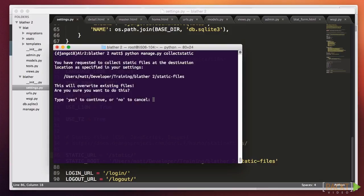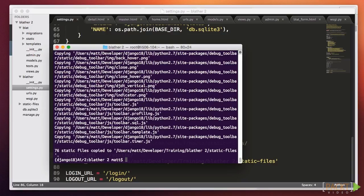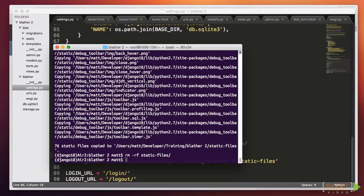Now I run manage.py collectstatic, and I see a bunch of files go by. For me, that sets off a warning bell because I only expected one CSS file. I forgot to disable the Django debug toolbar — that's another thing I don't want to go to production.